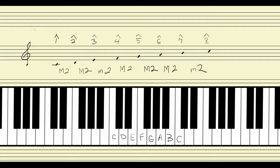One of the ways of thinking about it is this: when we write a major scale — when we actually physically write a major scale on the staff — we don't skip any lines or spaces. We always start on a note and always go to the very next open line or space. For instance,